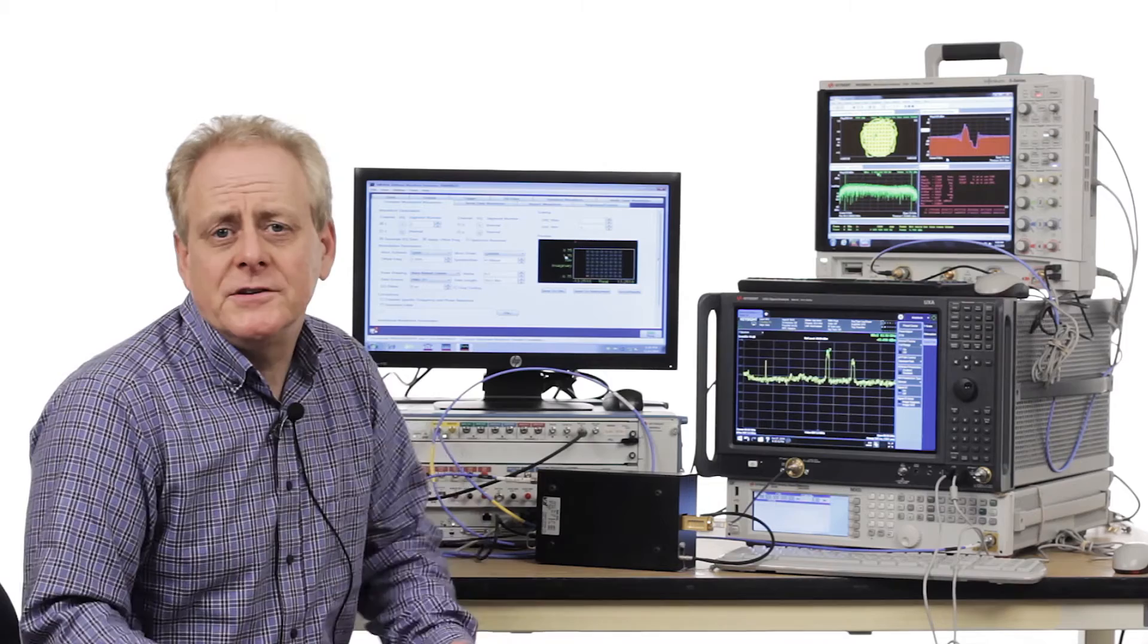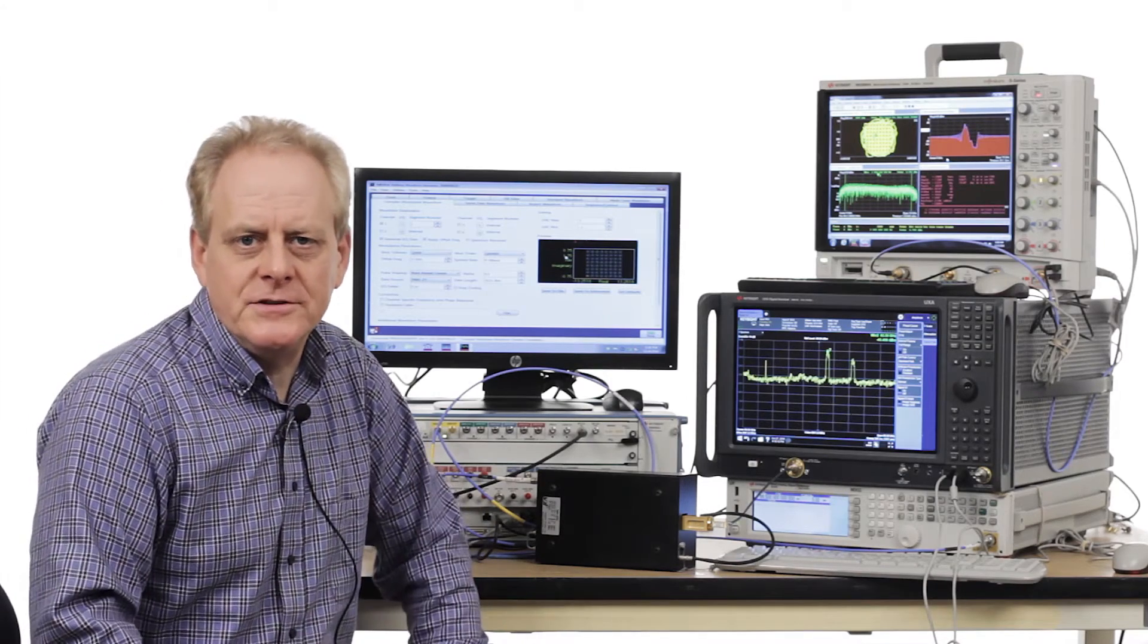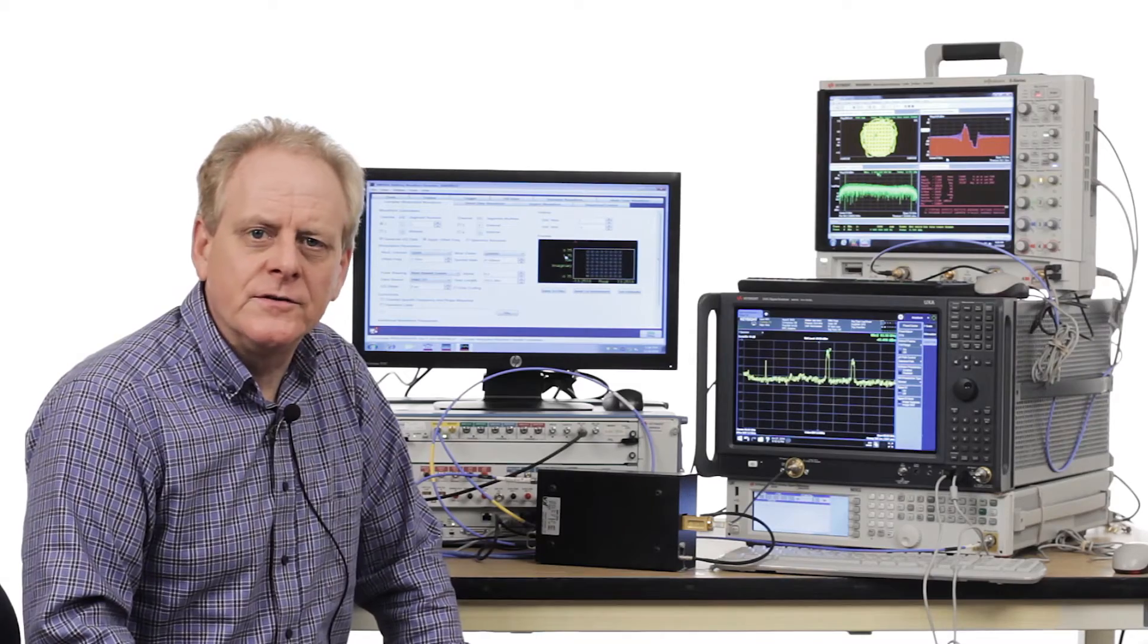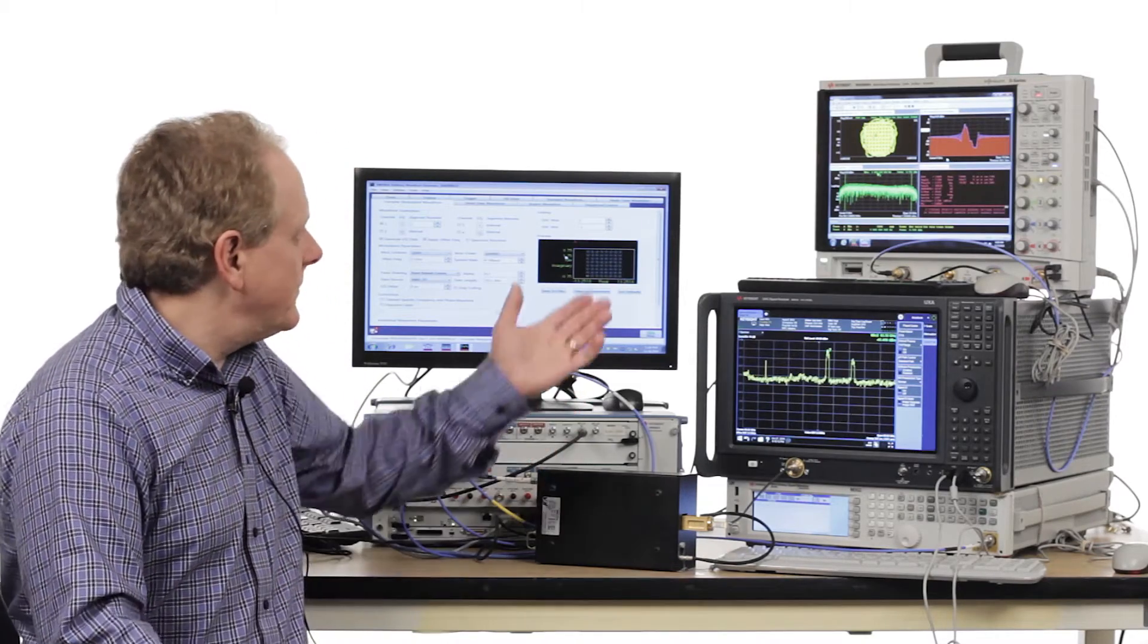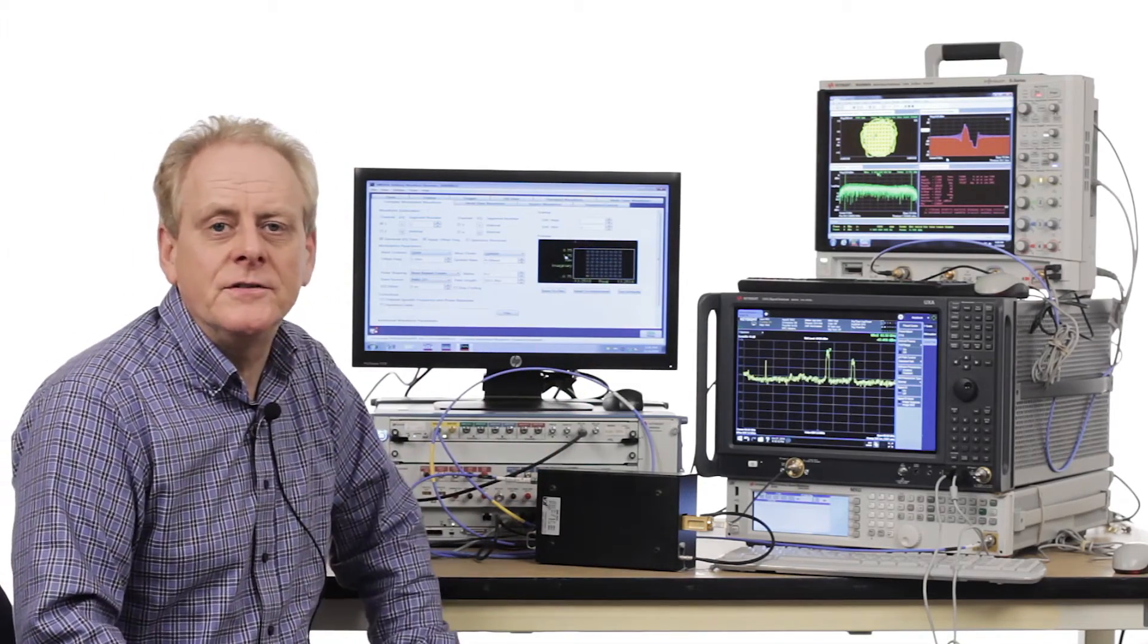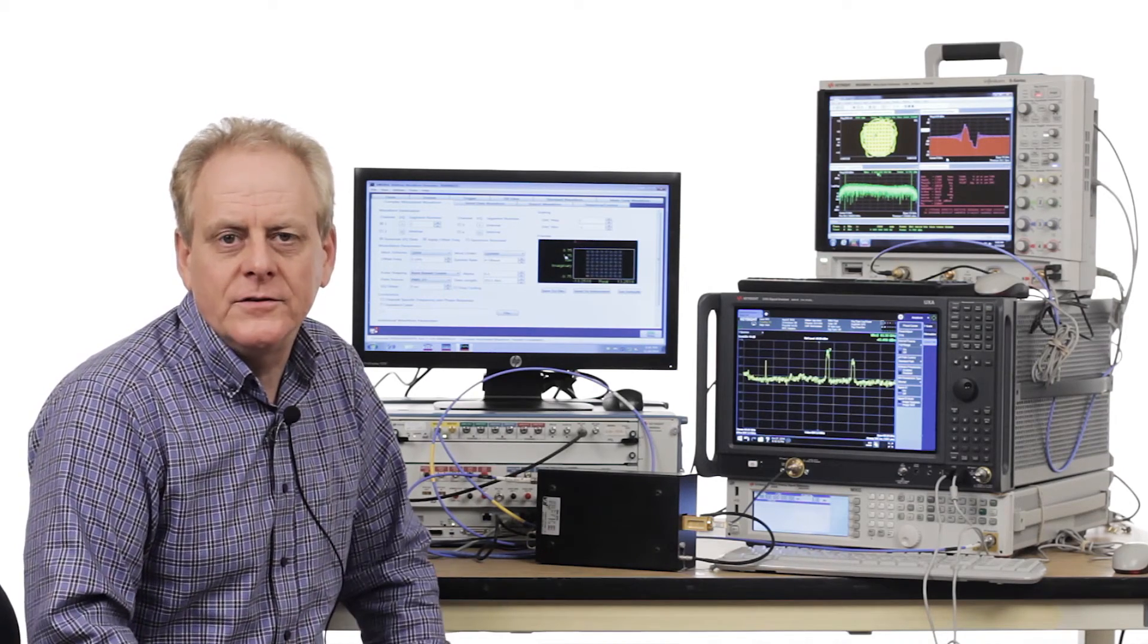Another challenge that customers bring us is the extreme bandwidths of today's 5G signals. The UXA signal analyzer is able to do 1 GHz of demodulation within the box, and if you need more than 1 GHz, you can take to an IF and digitize on an S-Series oscilloscope and get over 5 GHz of spur-free bandwidth.